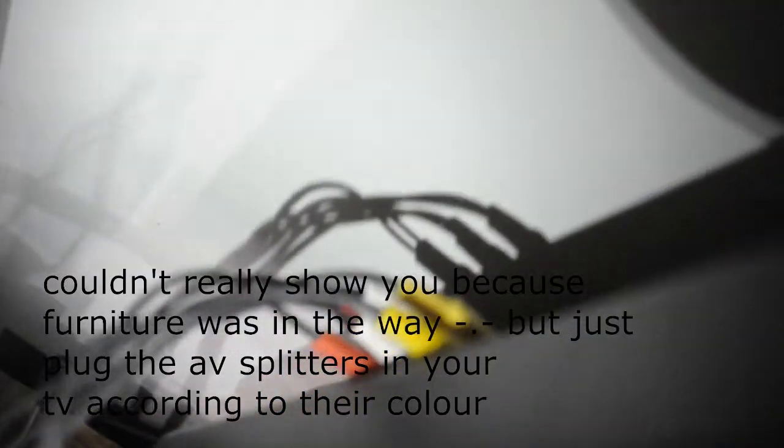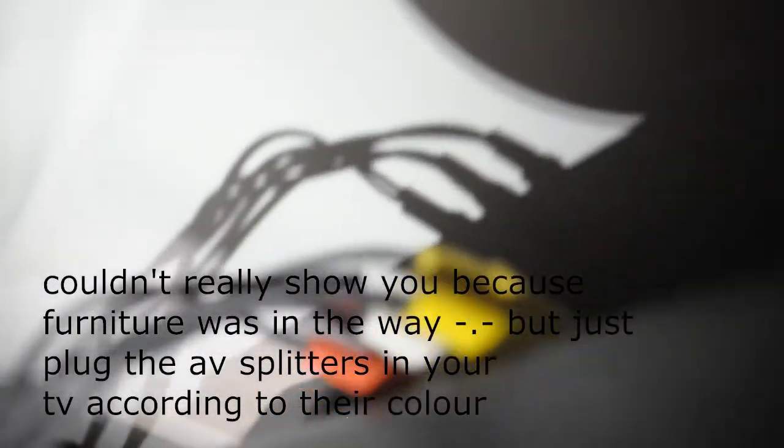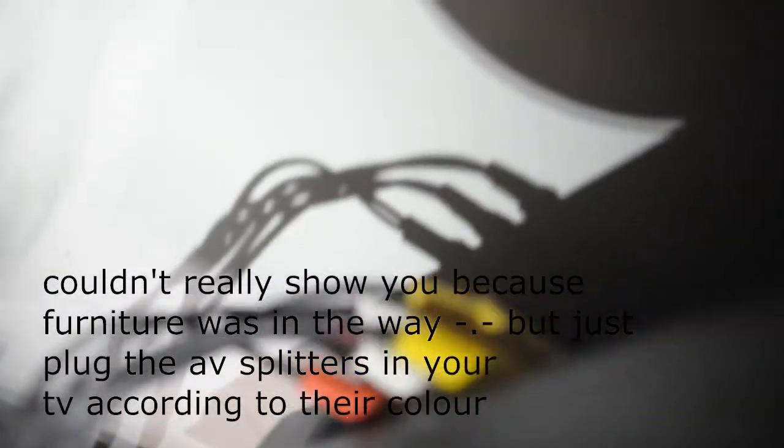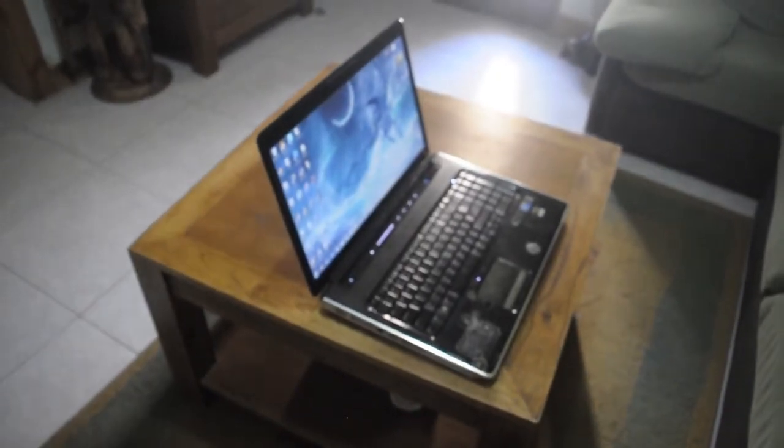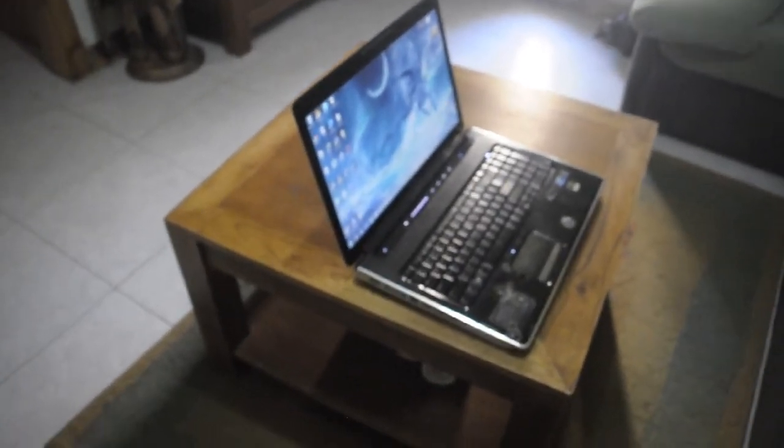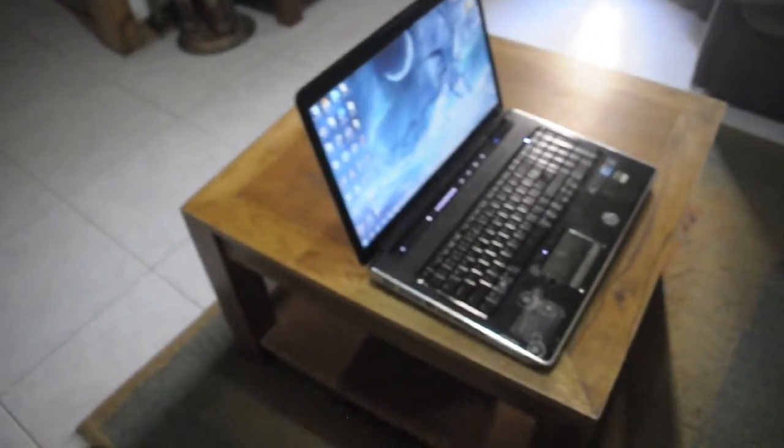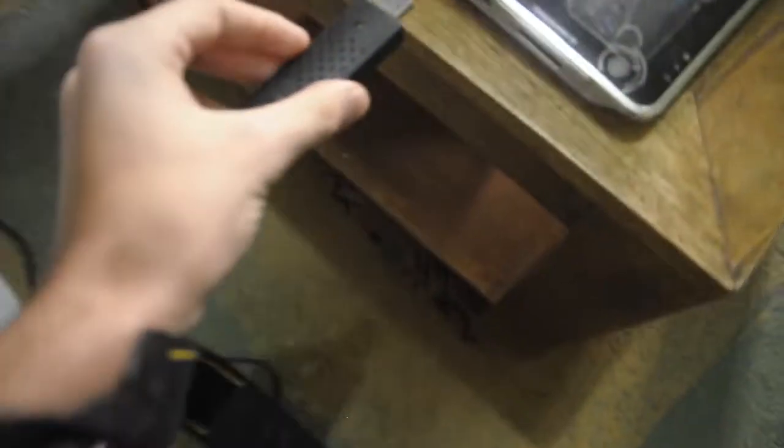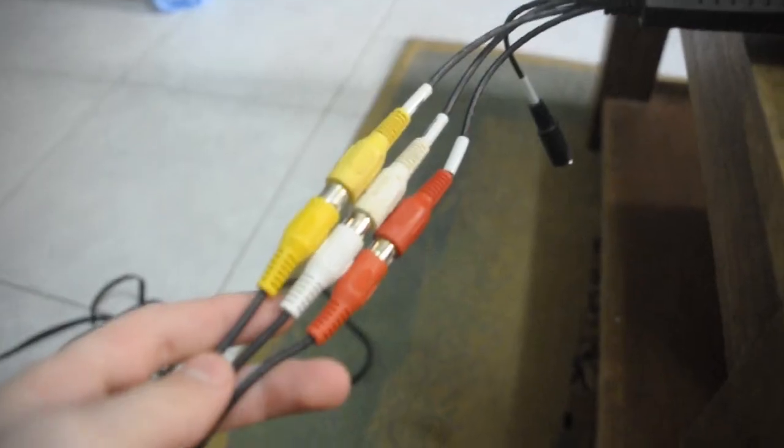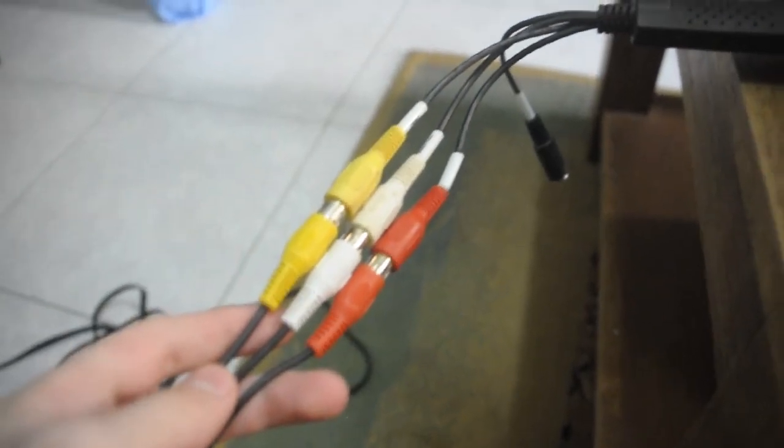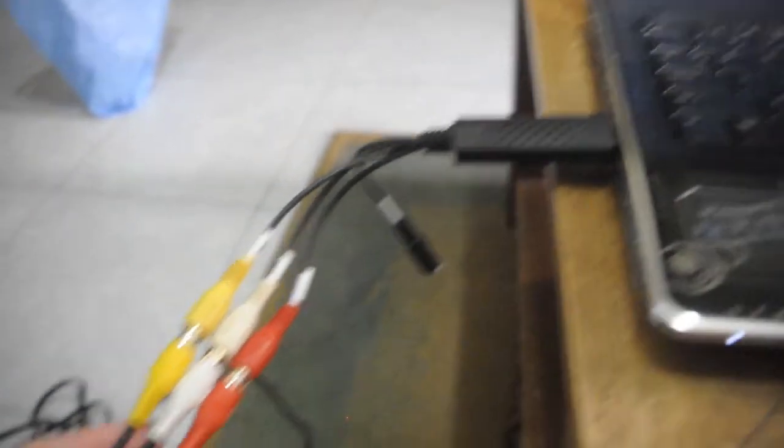When you are done doing the AV splitters, plug the AV splitters into your television, like so. Next, just plug in your Easy Cap into your computer. Then grab the other end of the wire that has the AV wires on both ends and just plug it into the Easy Cap.